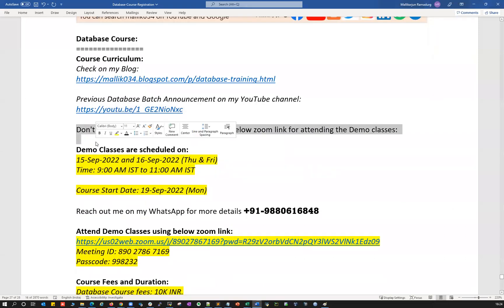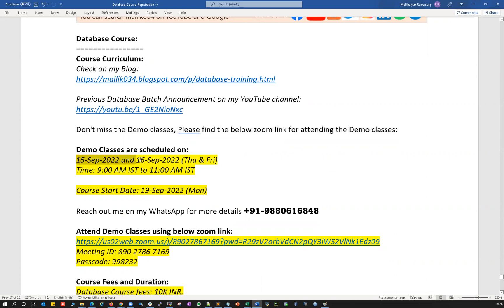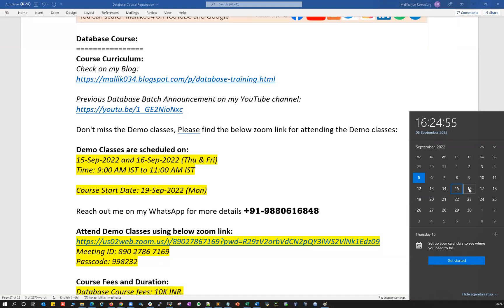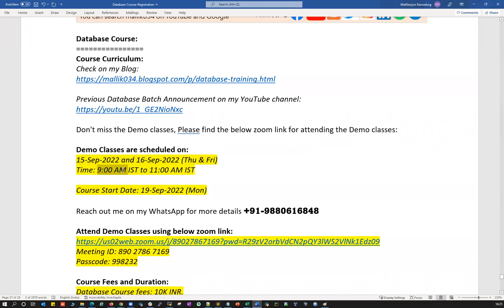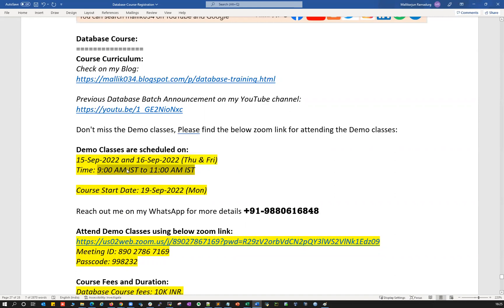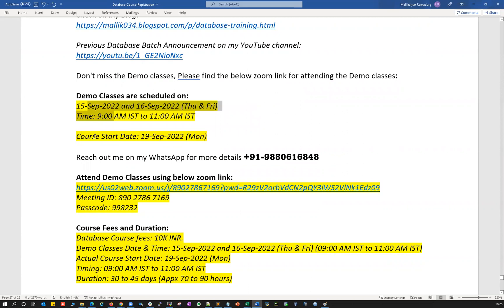Don't miss out the demo classes. I'm going to conduct demo classes on 15th September and 16th September — that's Thursday and Friday. The timings for demo classes are 9 AM IST to 11 AM IST, two hours on Thursday and two hours on Friday. There will be a lot of interactions, questions, and queries answered, and basics of database will be covered as part of the demo classes.